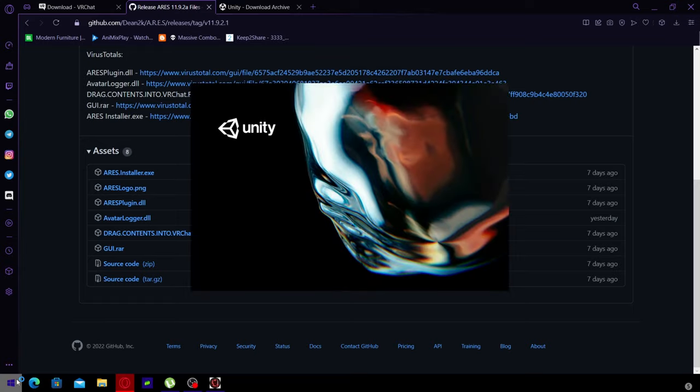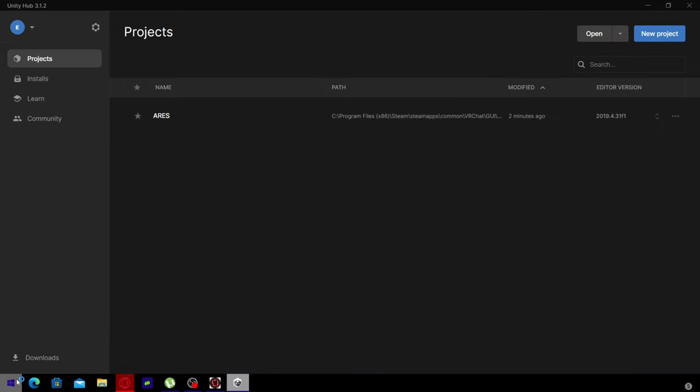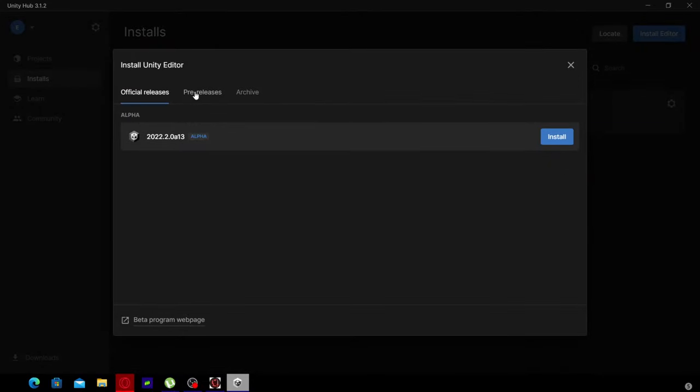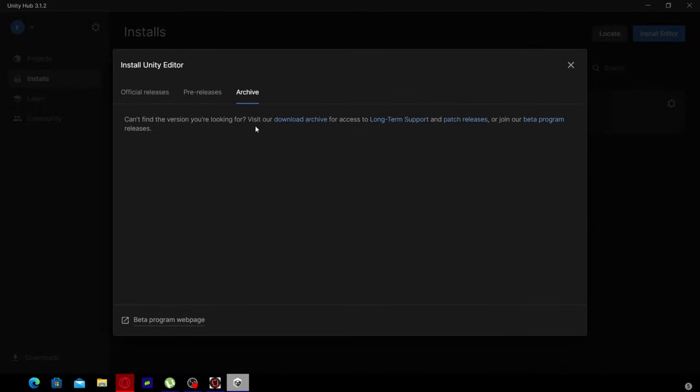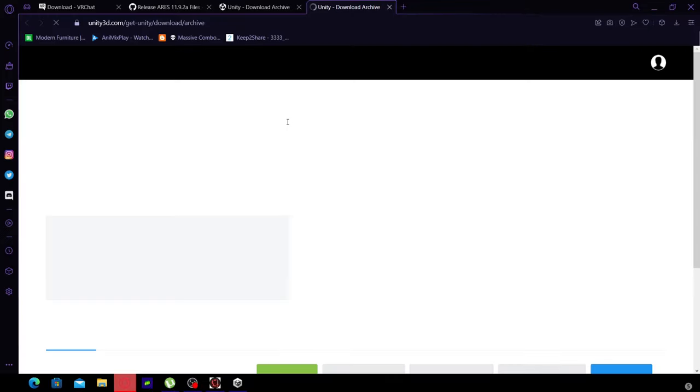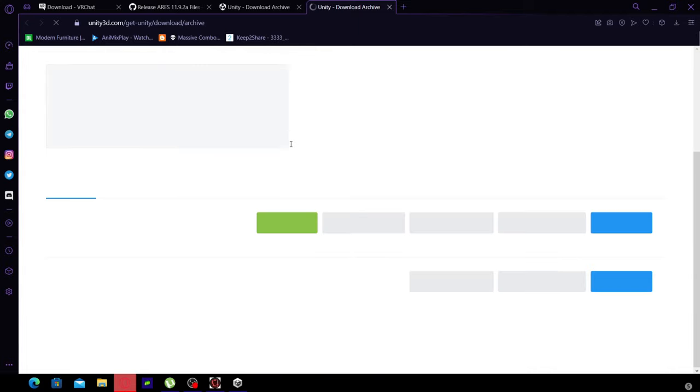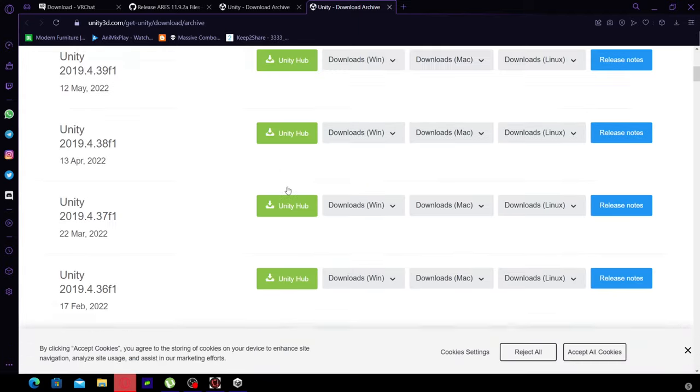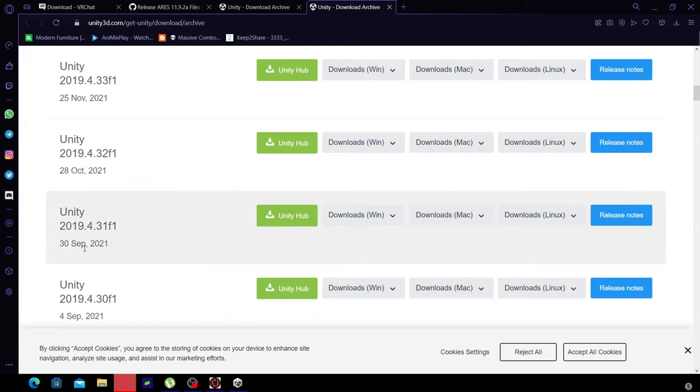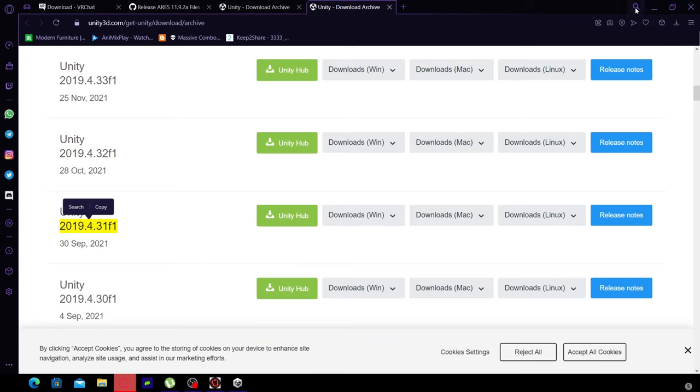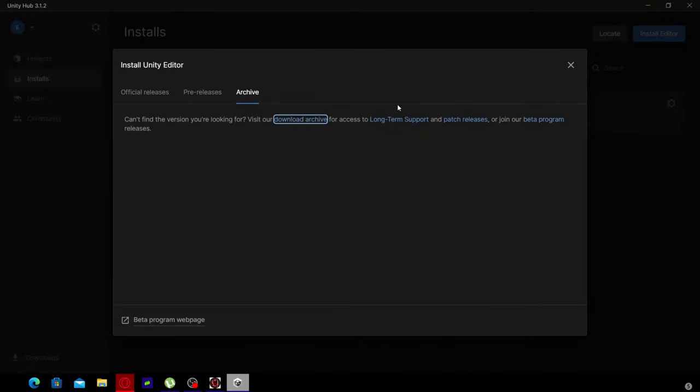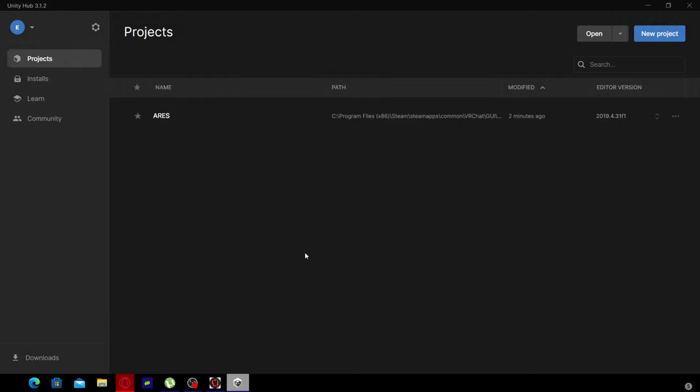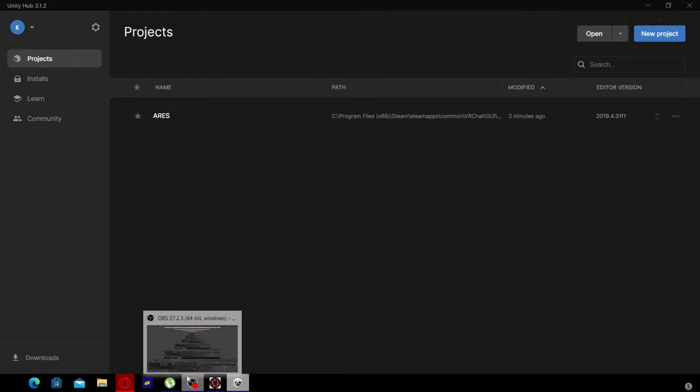Download Unity Hub, go to Unity community. You want to go to installs, click install editor, click archives, then download archives. Go to 2019, all the way down to 3.31, released September 30th. Click Unity Hub and it will download it for you.